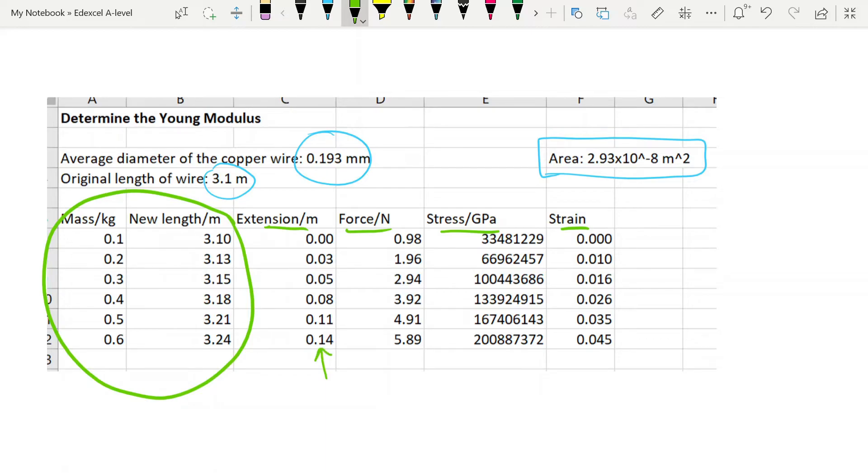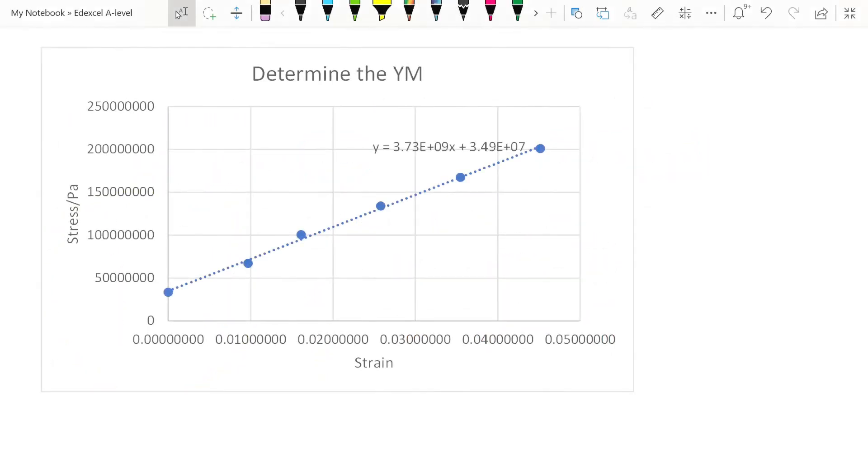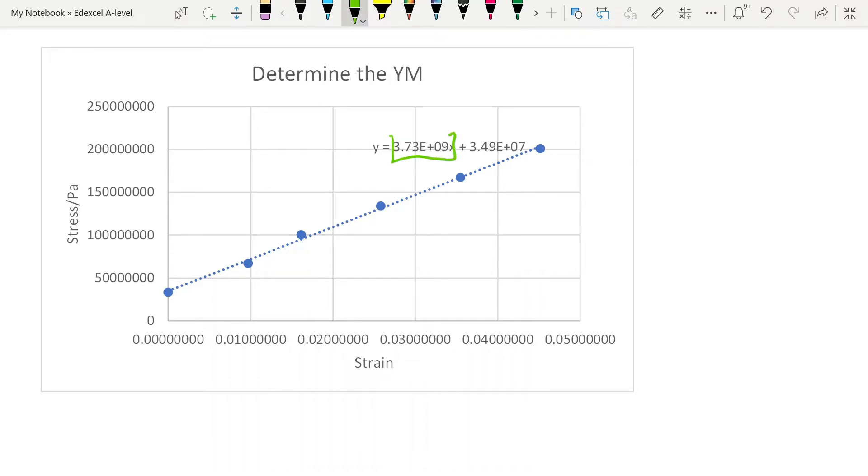To find the Young's modulus, then you put stress on the y-axis and strain on the x-axis. And you should get a graph that looks something like this. And you could put these in powers of 10. I've left them the way they are so that we can see it. And the gradient is directly given at this point. And I've just set Excel to show me the gradient in scientific notation: 3.73 times 10 to the 9 pascals. So that means that our Young's modulus here is exactly that.